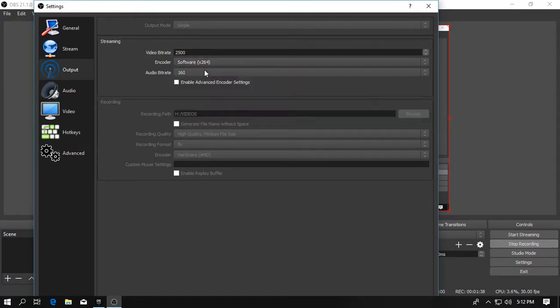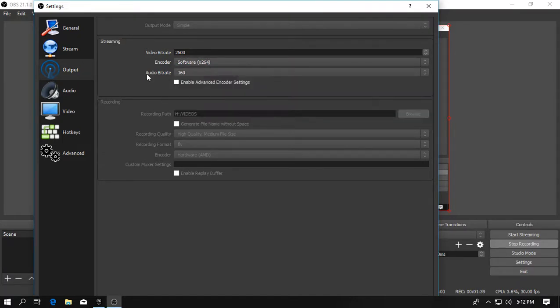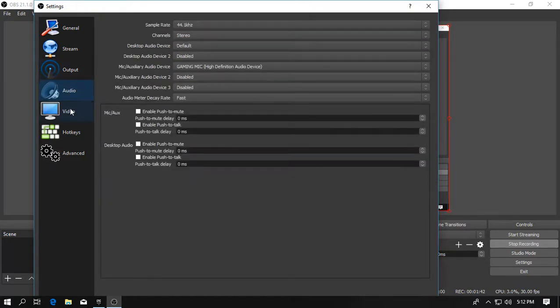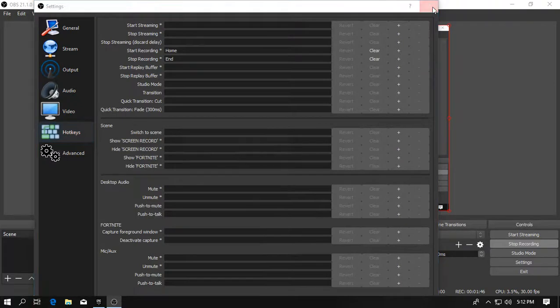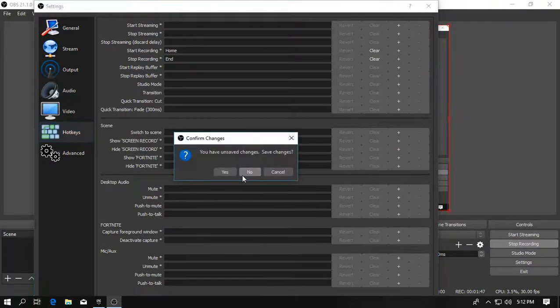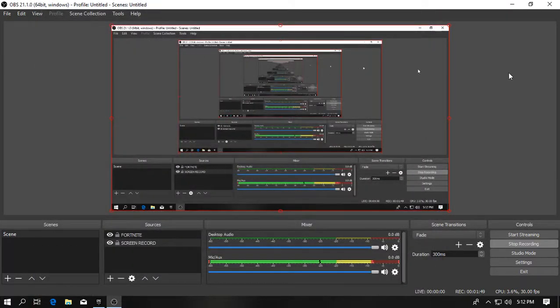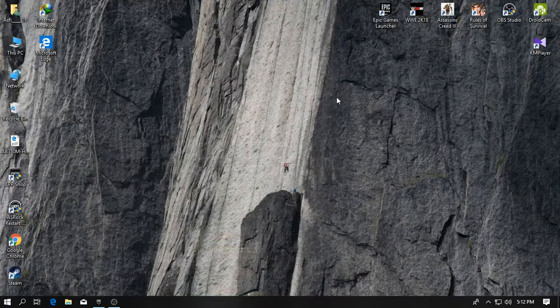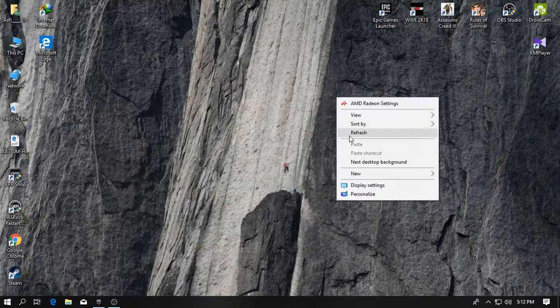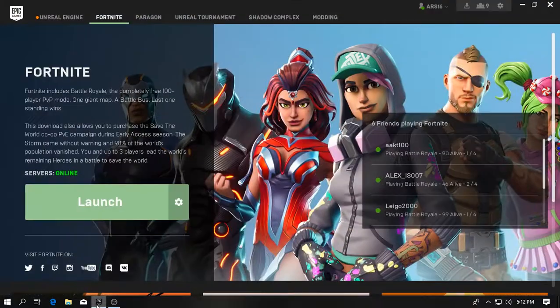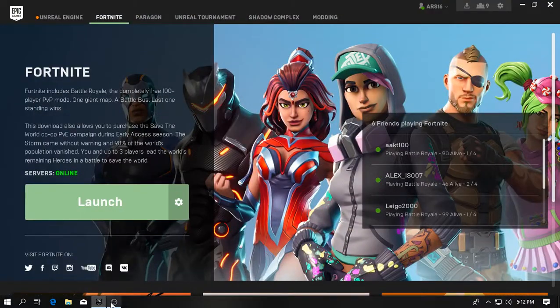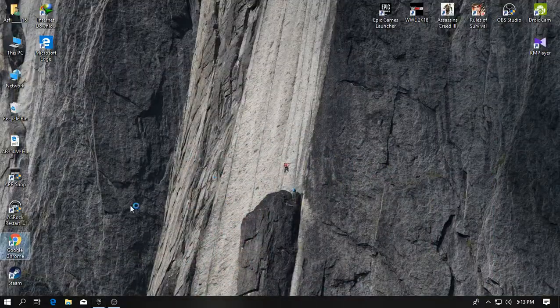So guys, this is the stream. This is how I stream Fortnite. So let me give you a demonstration.